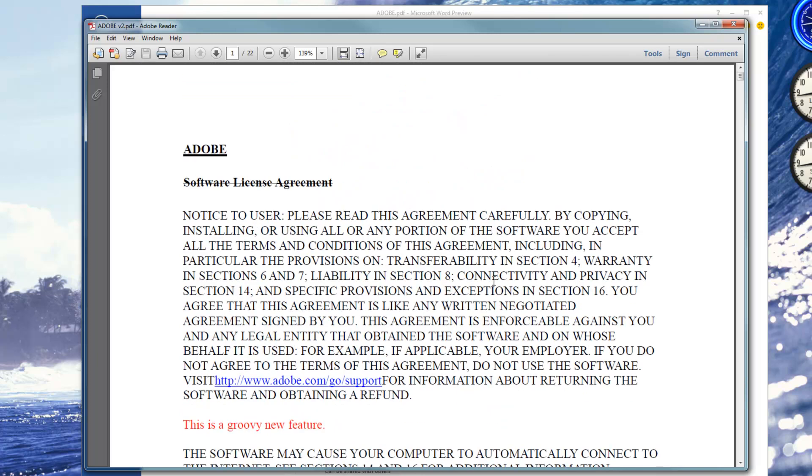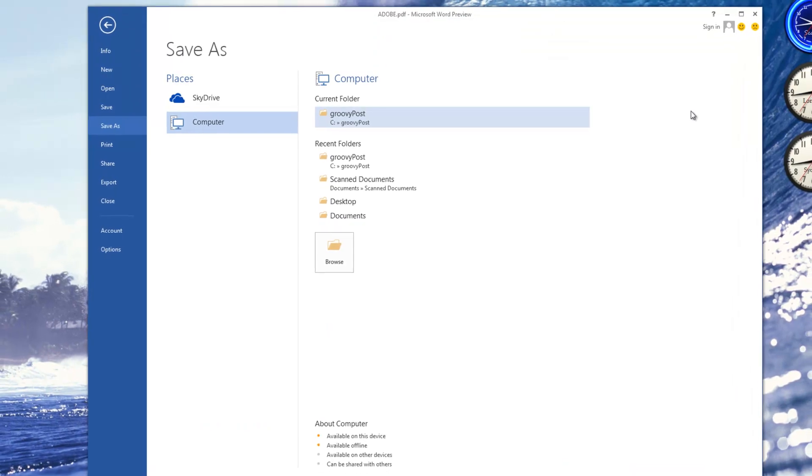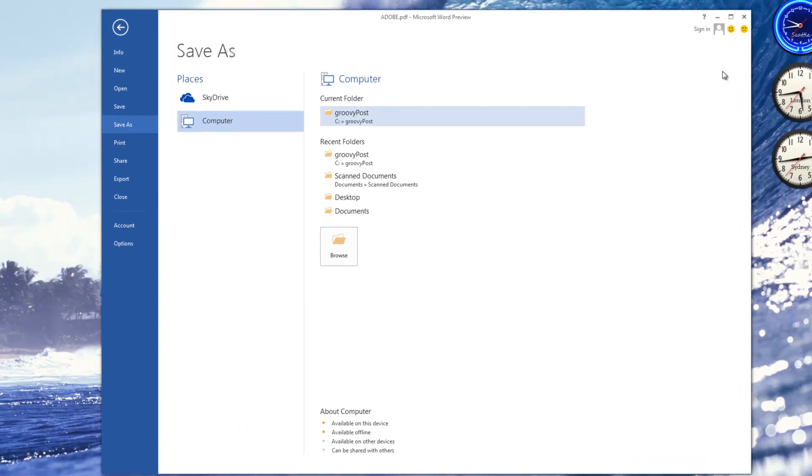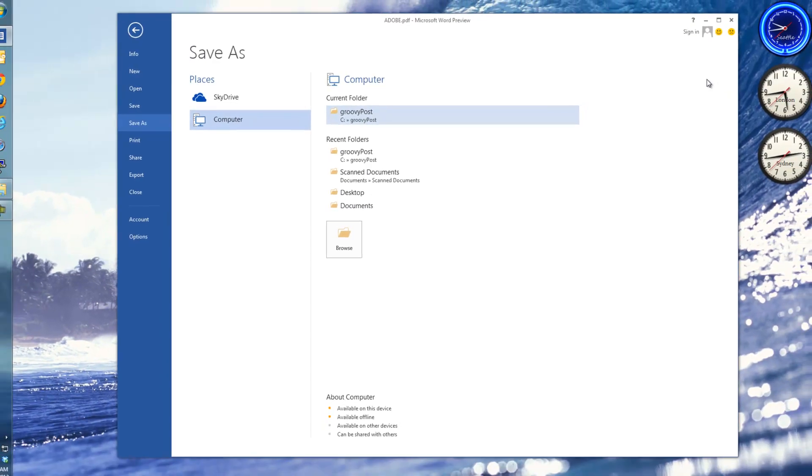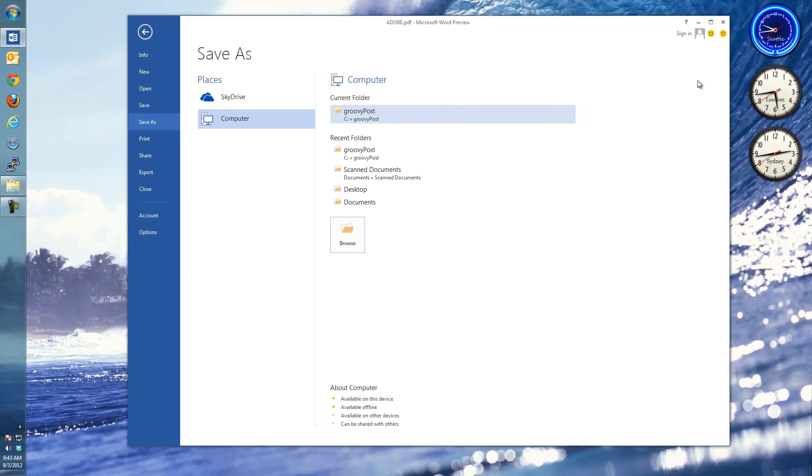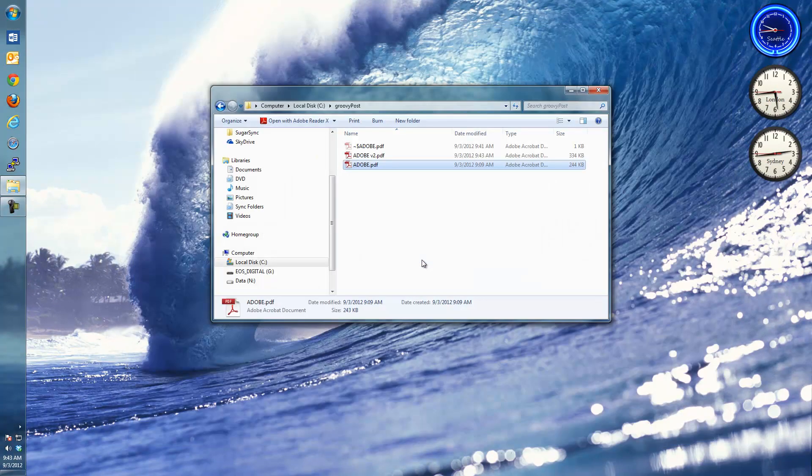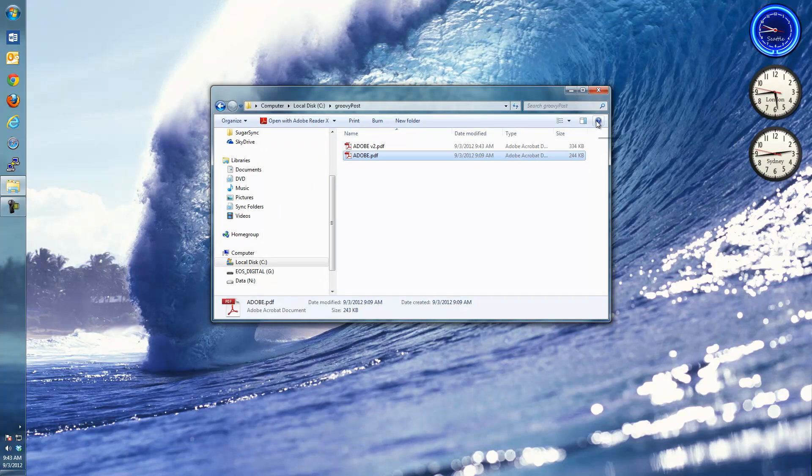Like I said, it's one of my favorite new features I just stumbled across in Word 2013. It's going to be a huge time saver for splitting, merging, and editing Adobe PDF files. And it's just one of many tips that we have on GroovyPost.com for the new Microsoft Office 2013. So be sure to come over and check it out.